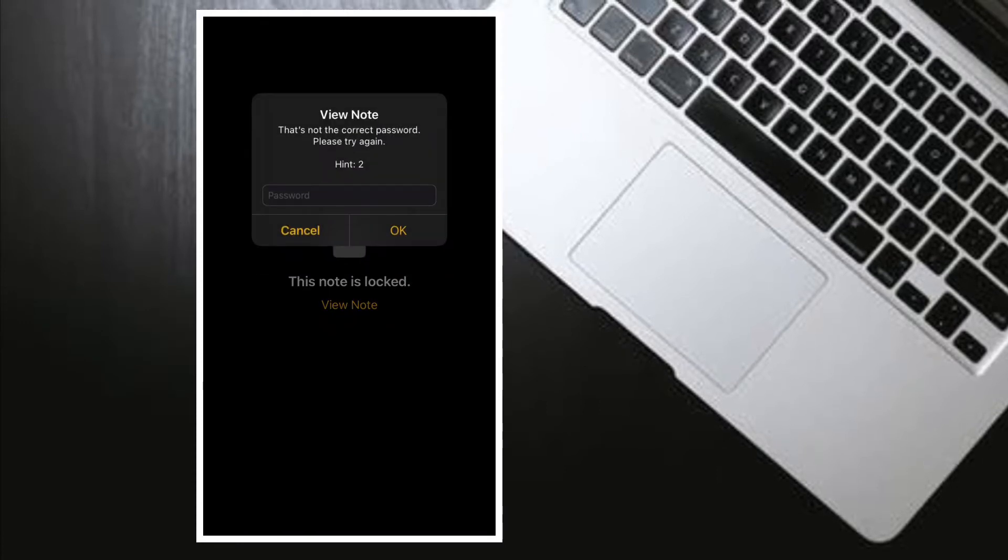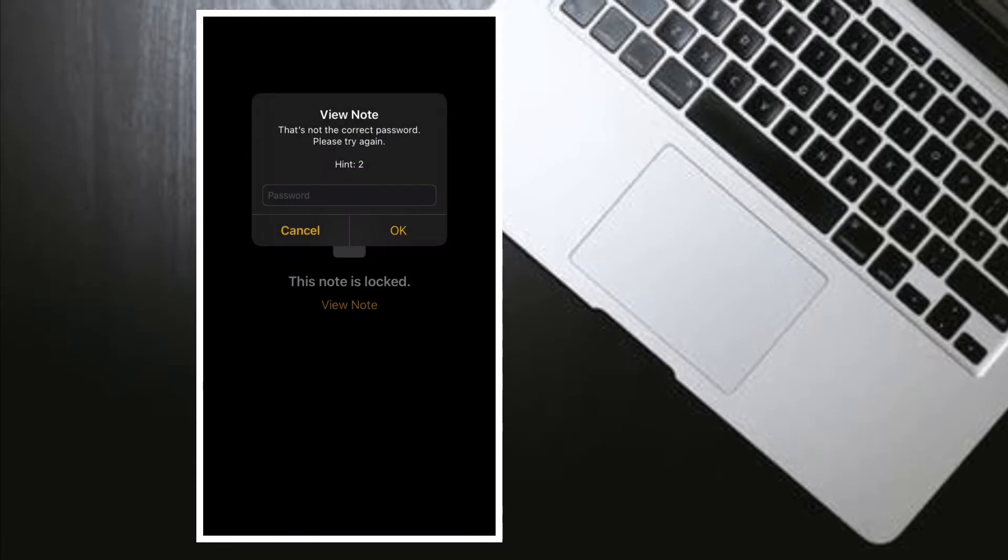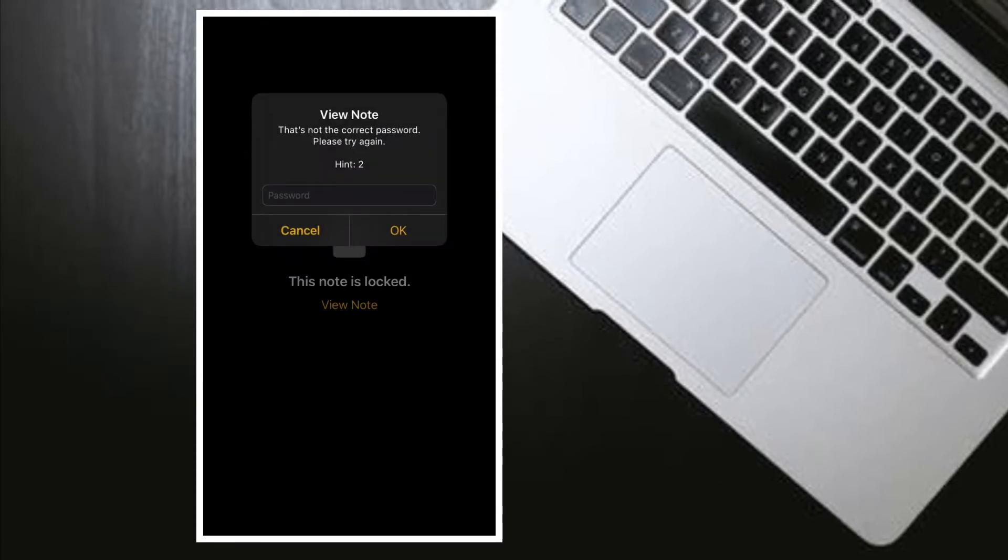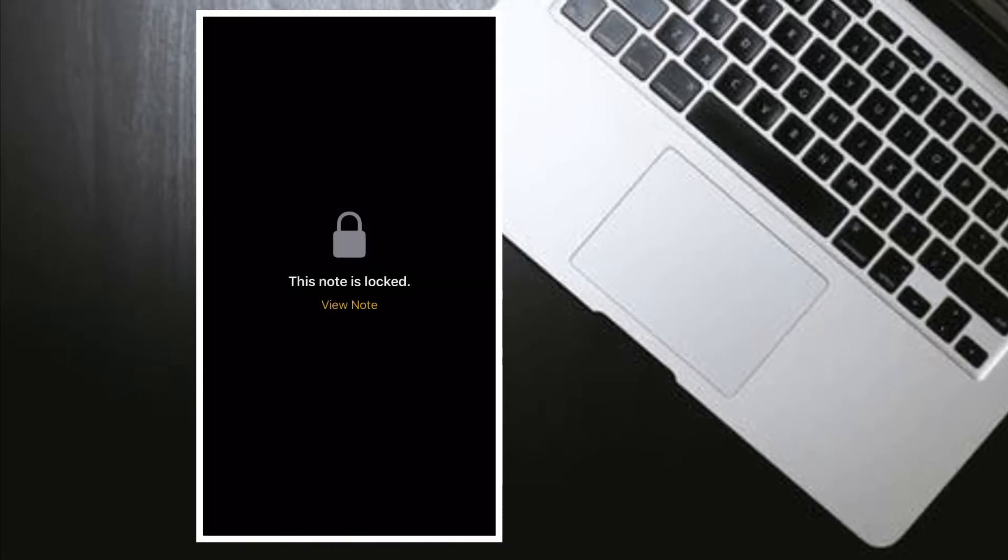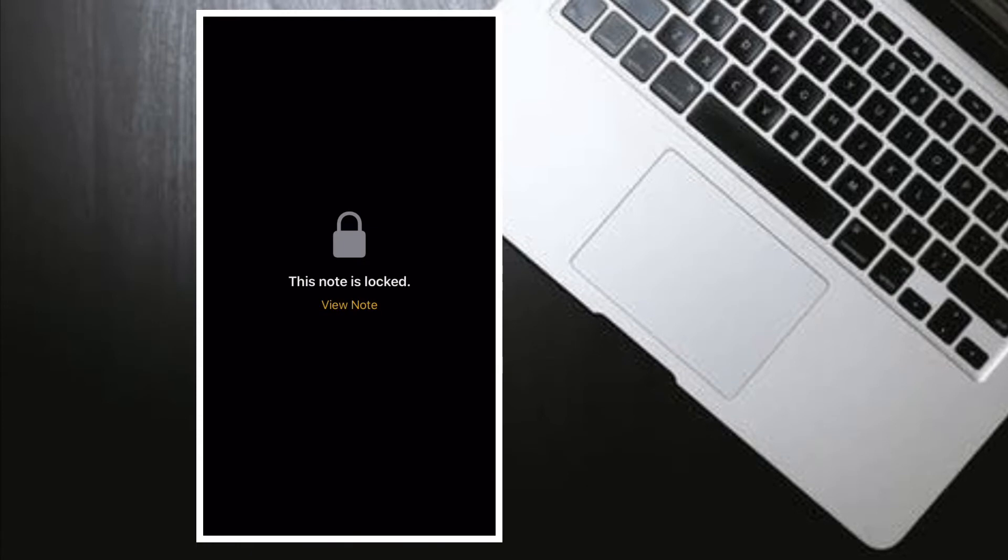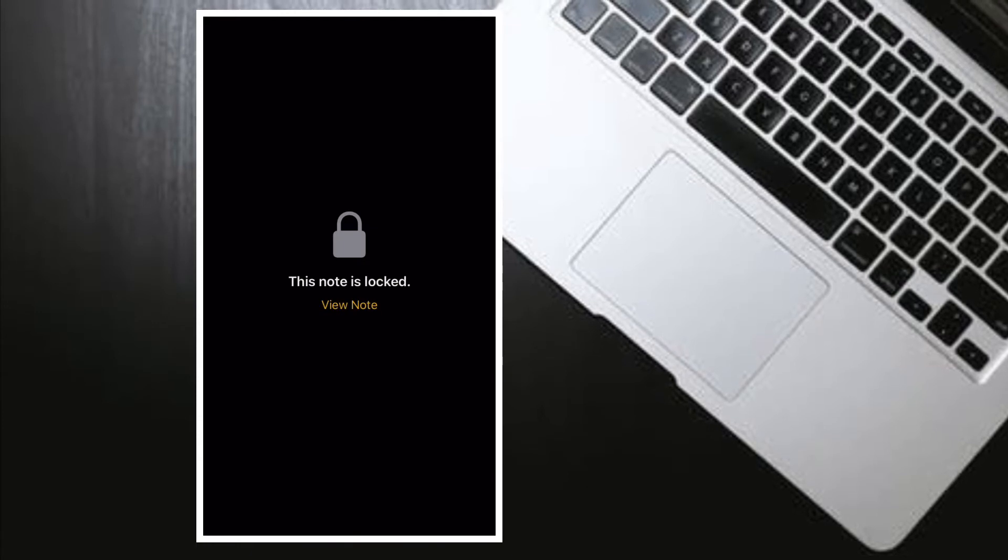A new password will let you password-protect any notes that you create going forward with the new password.